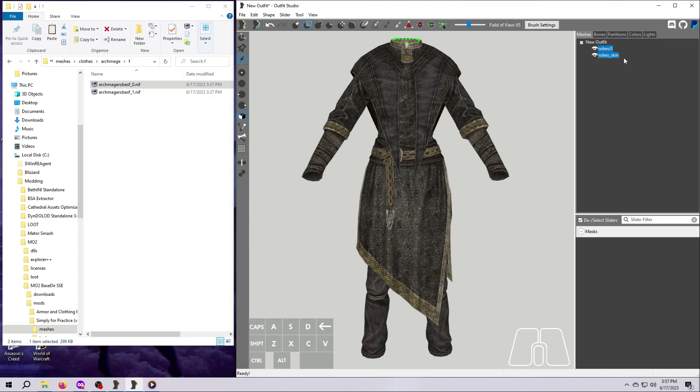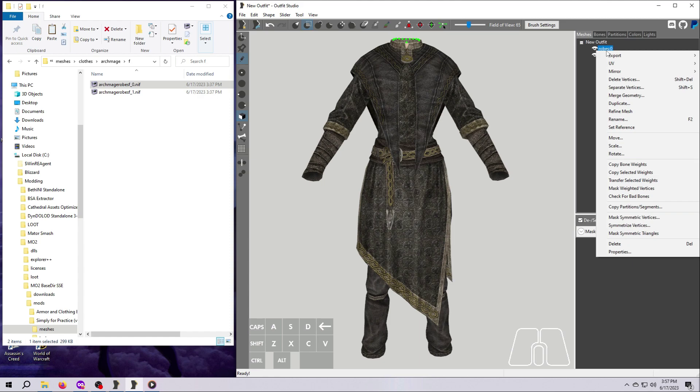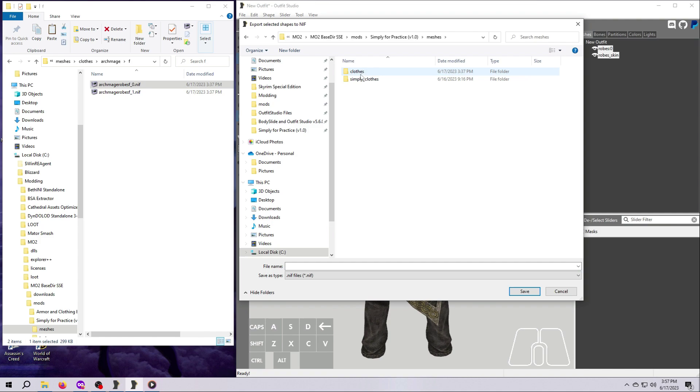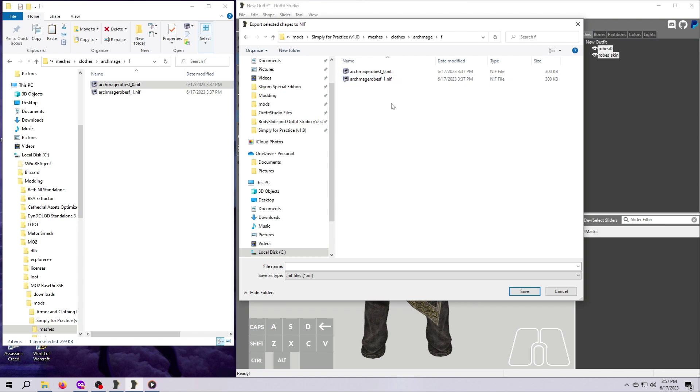Once these mesh pieces are selected, right-click on one of them. It doesn't matter which one. And select Export and then To NIF. Navigate to where you'd like to save this NIF. If you are using the demo mod along with me, let's just save it right here where we got it from, but with a new name. You can either type the name into the box from scratch, or you can select one of the files and it will auto-populate the name.